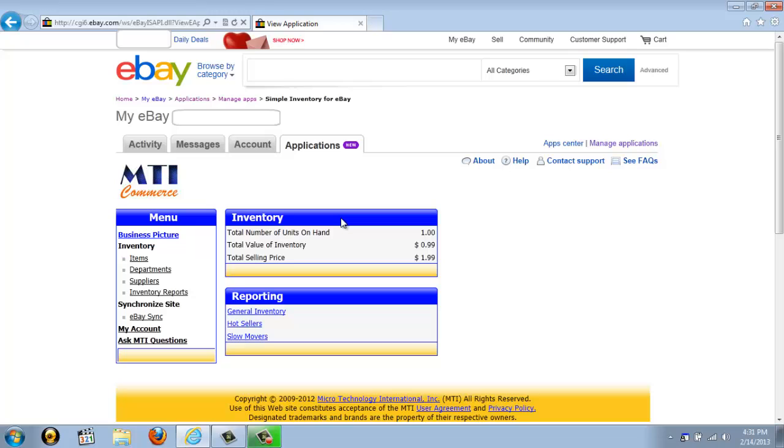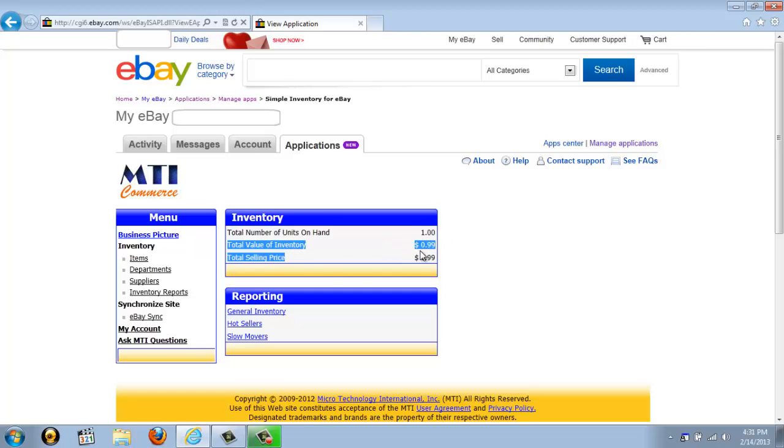Now, once it's launched, the main screen you see is called your Business Picture. From here, you're able to immediately see information regarding your inventory. You're able to see the total number of units you have on hand, the total value of your inventory, and the total selling price of your inventory. This would be if you were to sell all of your items today, this is exactly how much you would get.